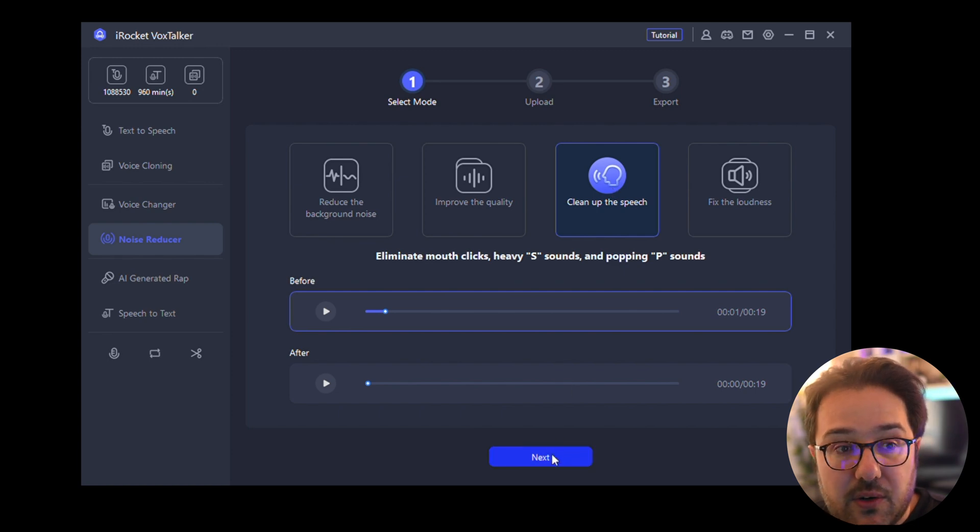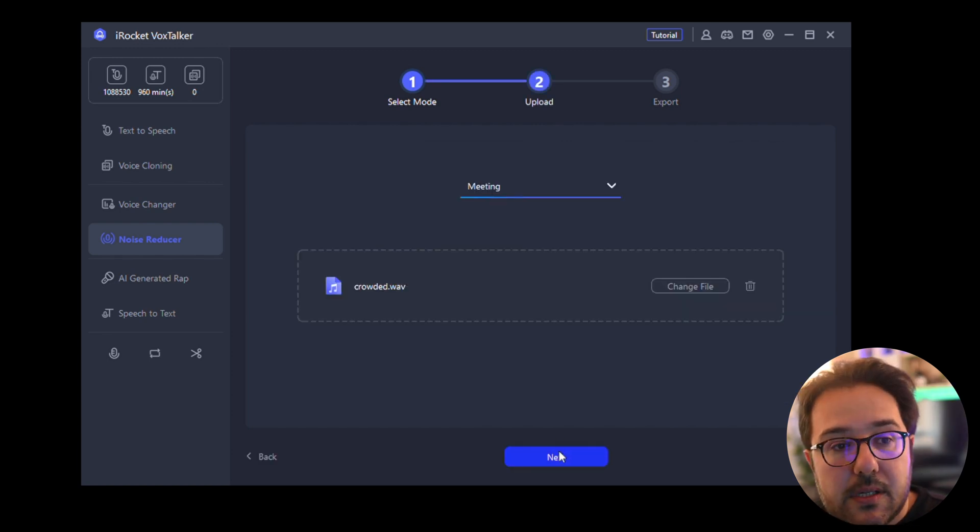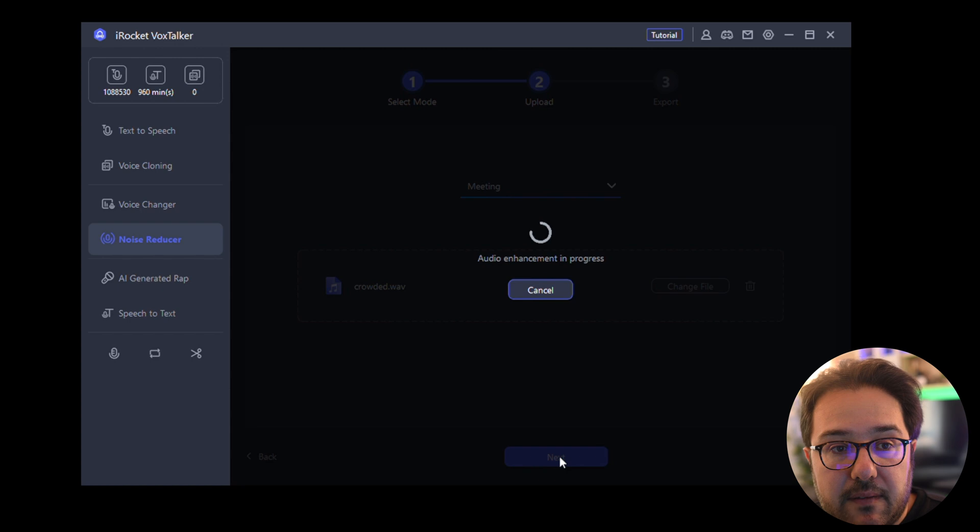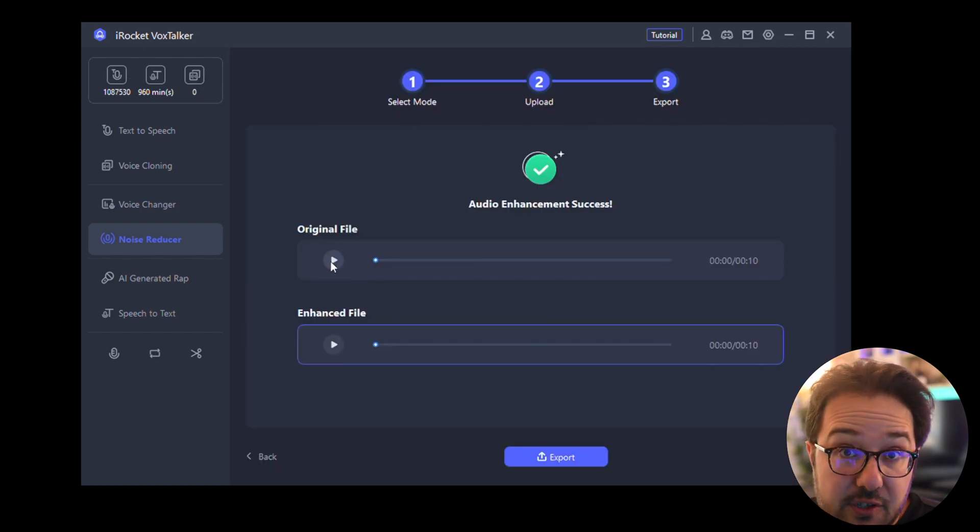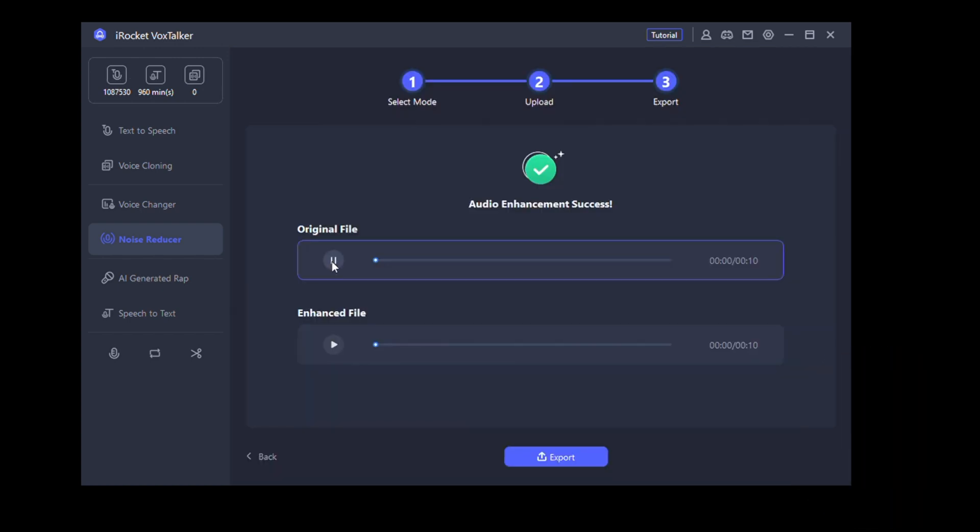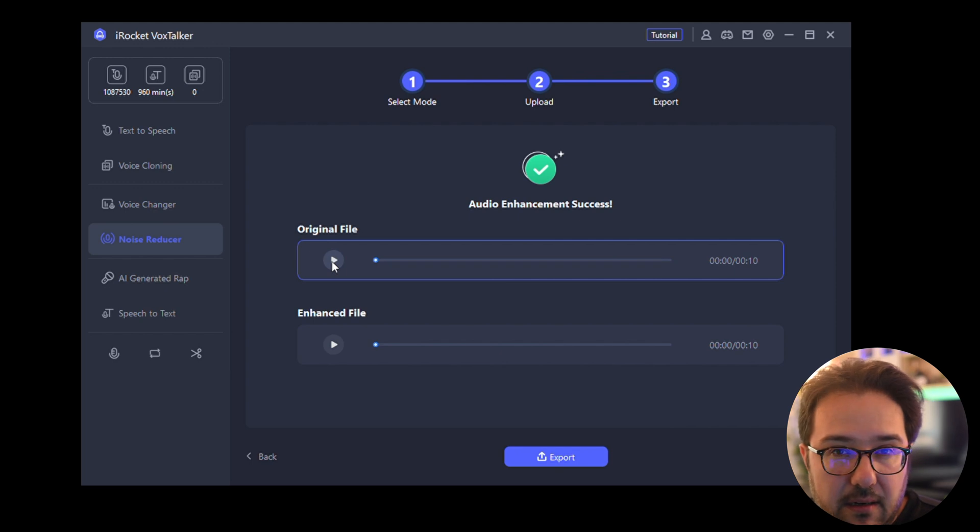I'm going to show you the before and after. So when you upload that file and just click Next, so this is the original file over here. 'So this is what my voice sounds like in a very crowded coffee shop. Let's see if the software is able to enhance my voice.'